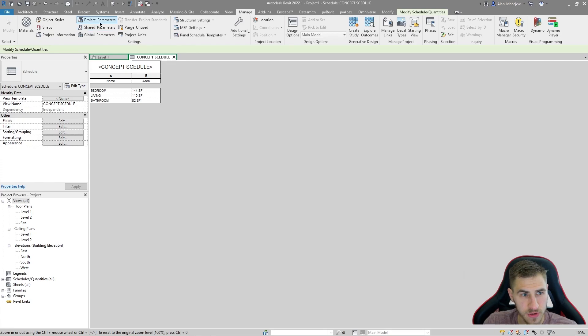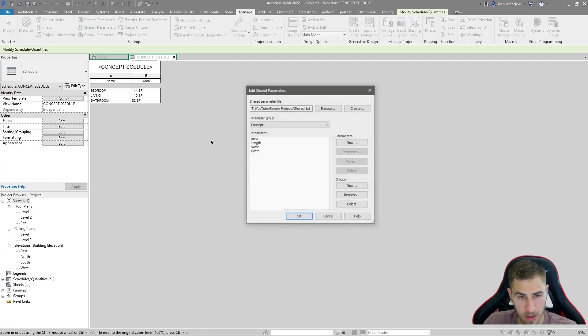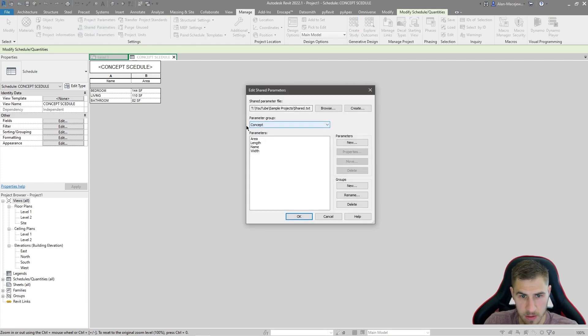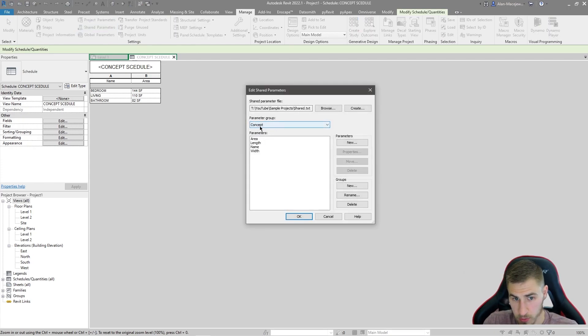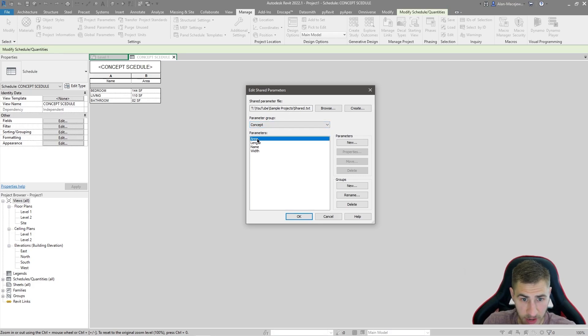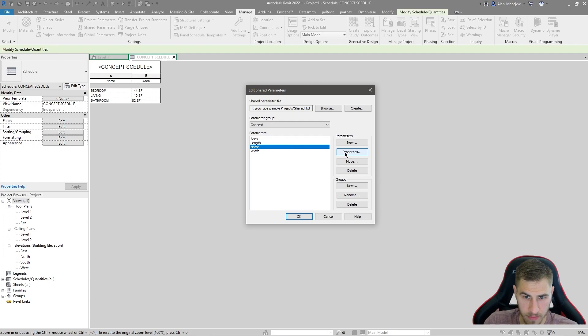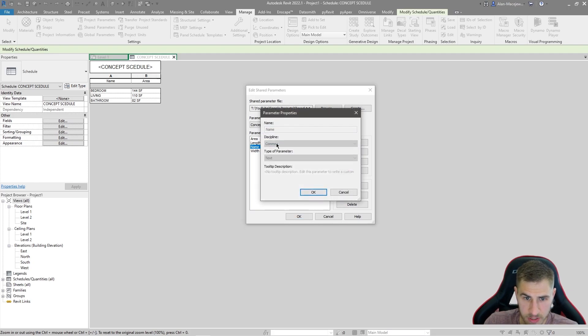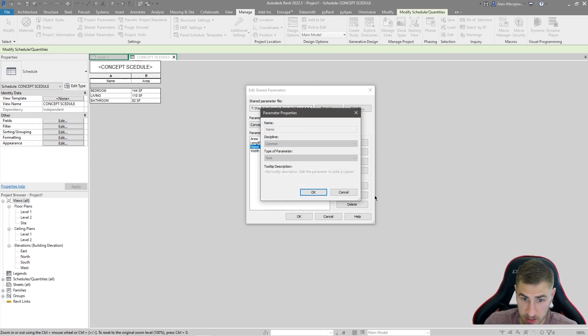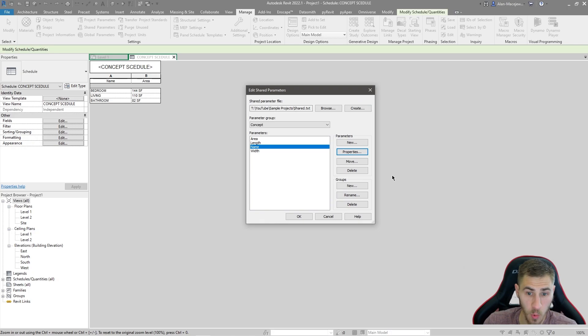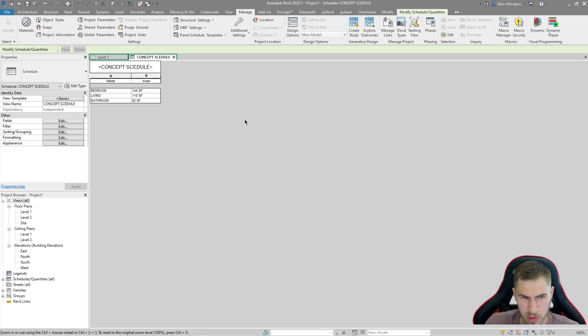And why is it that simple? Well, it is that simple because I used shared parameters and those shared parameters are found within our project parameters as well. So manage and then share parameters. And we can see these parameters are within this group called concept. And why did this work so well, so easily?